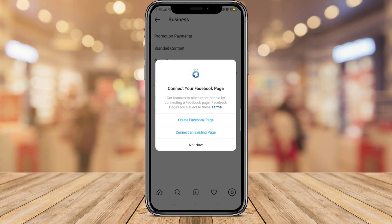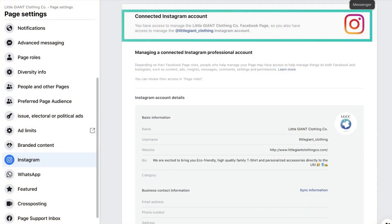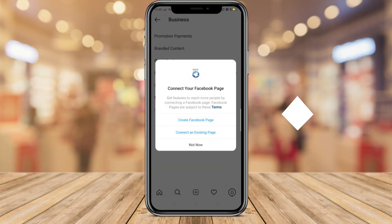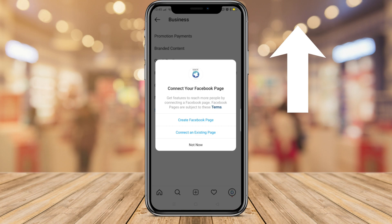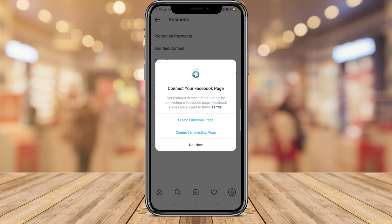If you don't already have a Facebook business page, I'll link a tutorial above showing you how to create one. There are actually a few different ways to connect your Facebook business page with your Instagram account — either through Instagram here, or by navigating to Facebook on your desktop and connecting through your business page. I'll link a tutorial above showing both methods. If you haven't linked them yet, I highly recommend following that tutorial first.